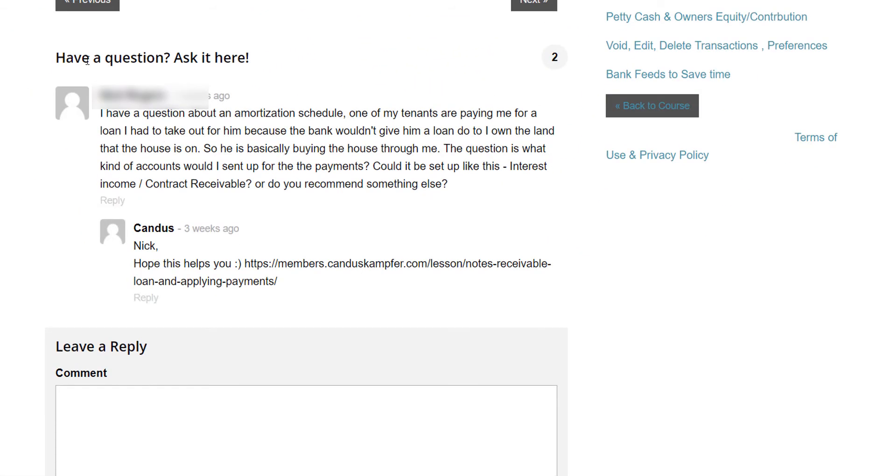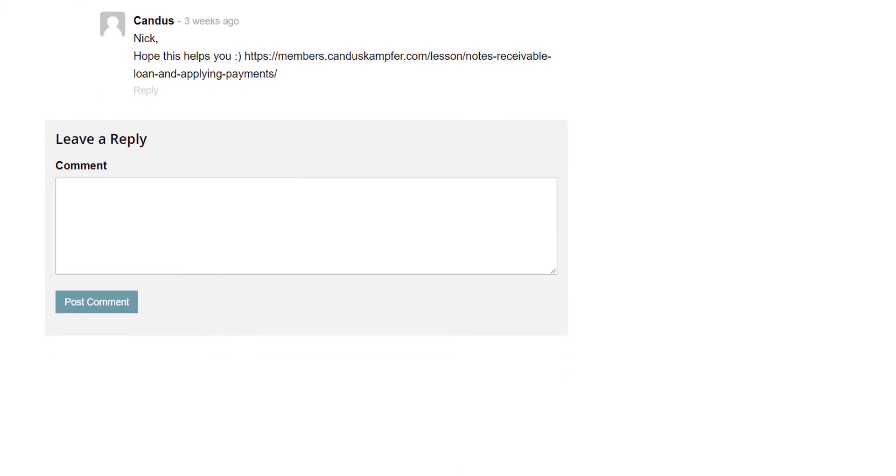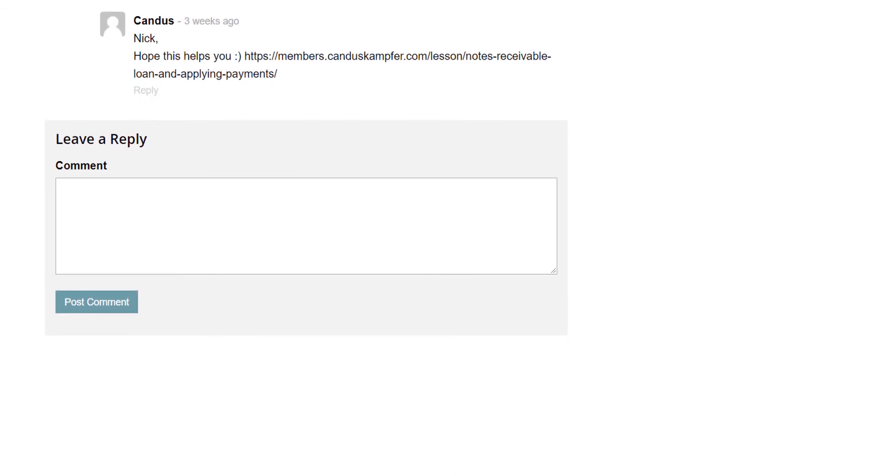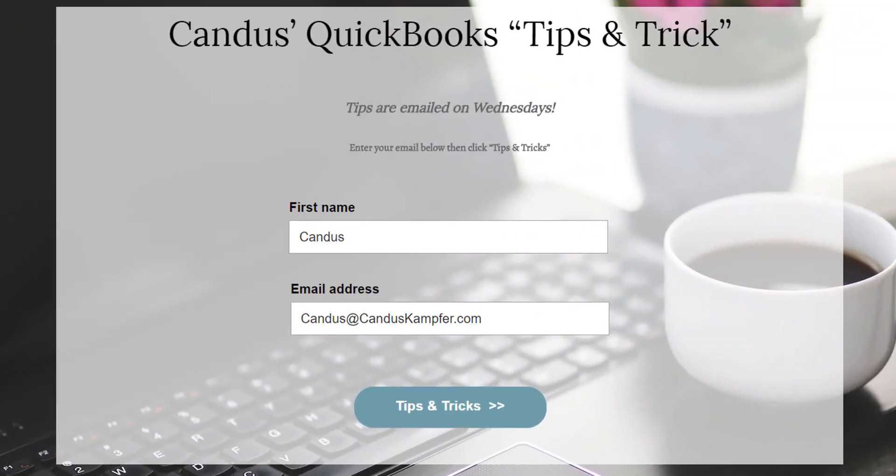The course comes with support so you can ask me questions and I answer them inside the course. Also, if you enjoyed this tip and you'd like to receive them in your inbox, feel free to go above or below and join with your email and I'll send them directly to you.